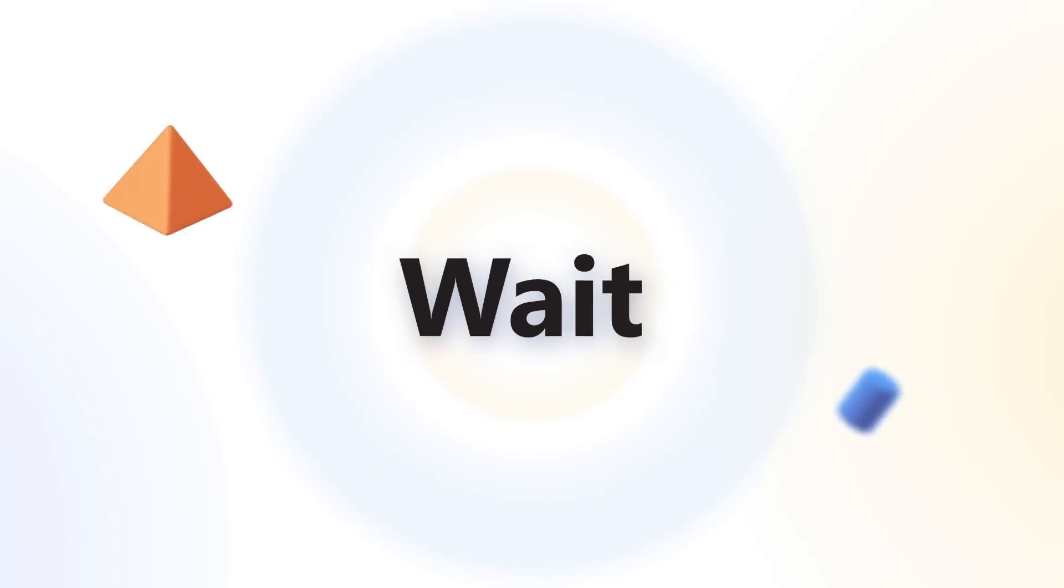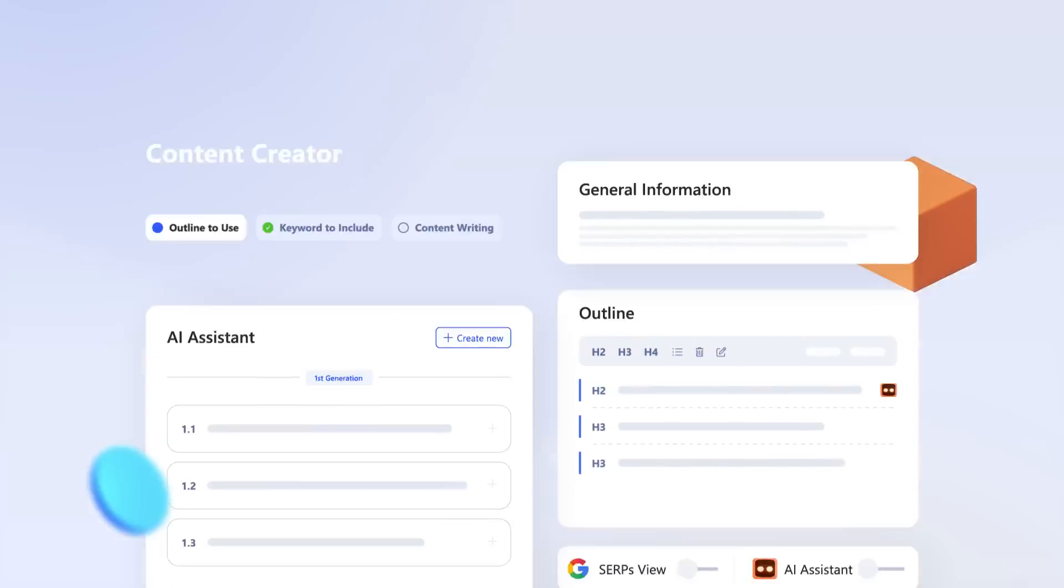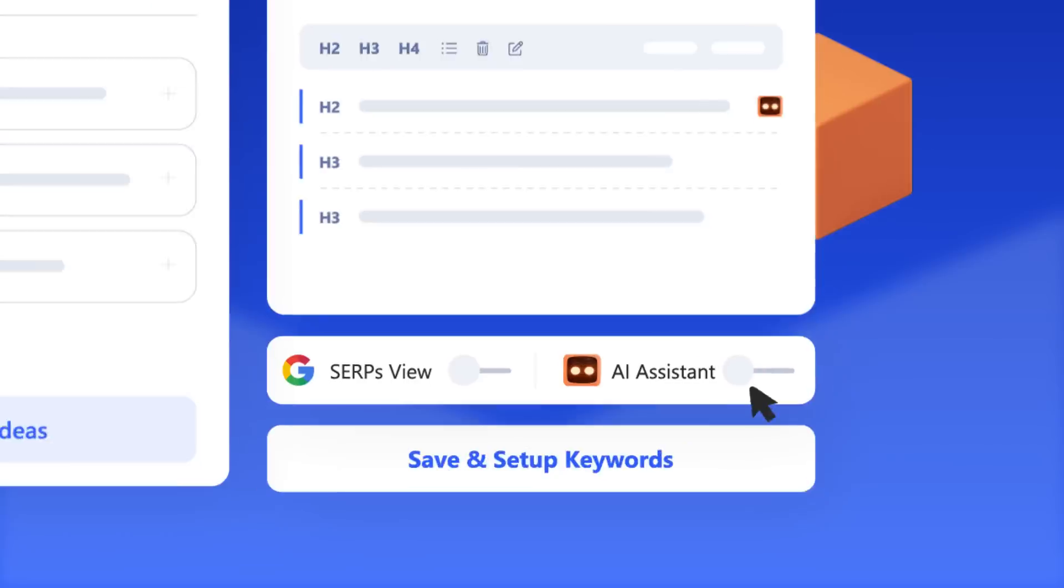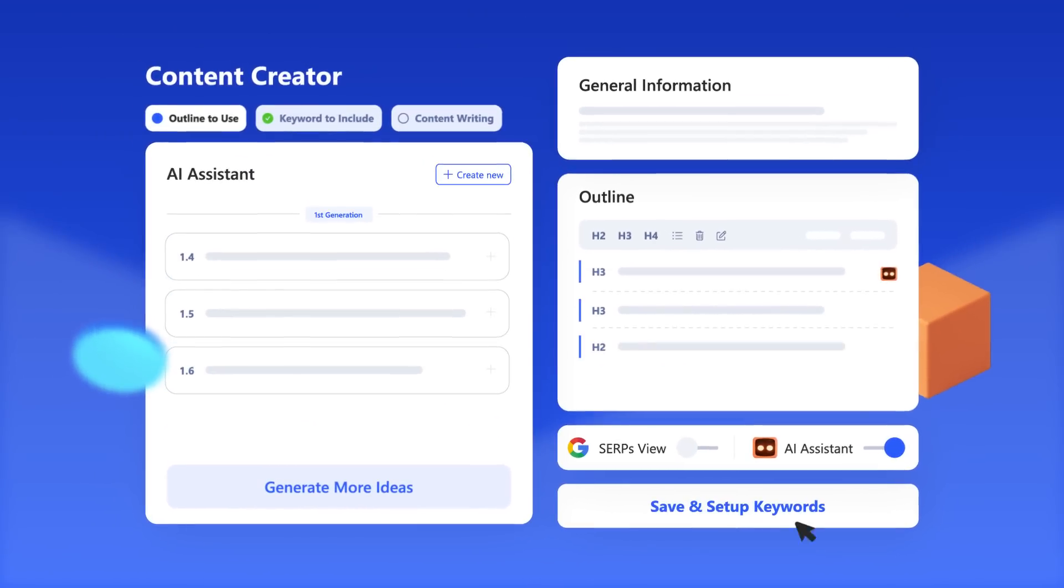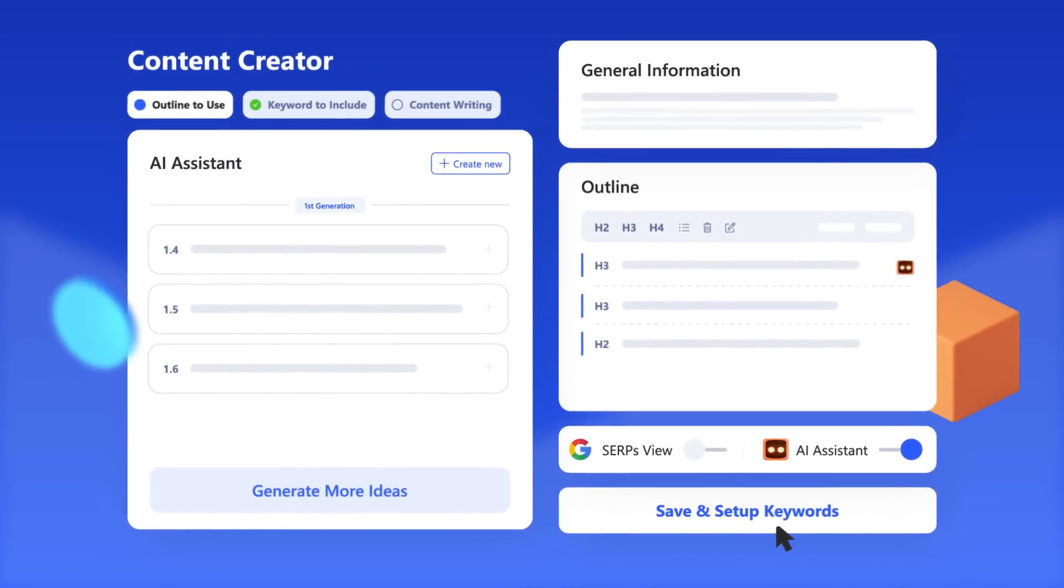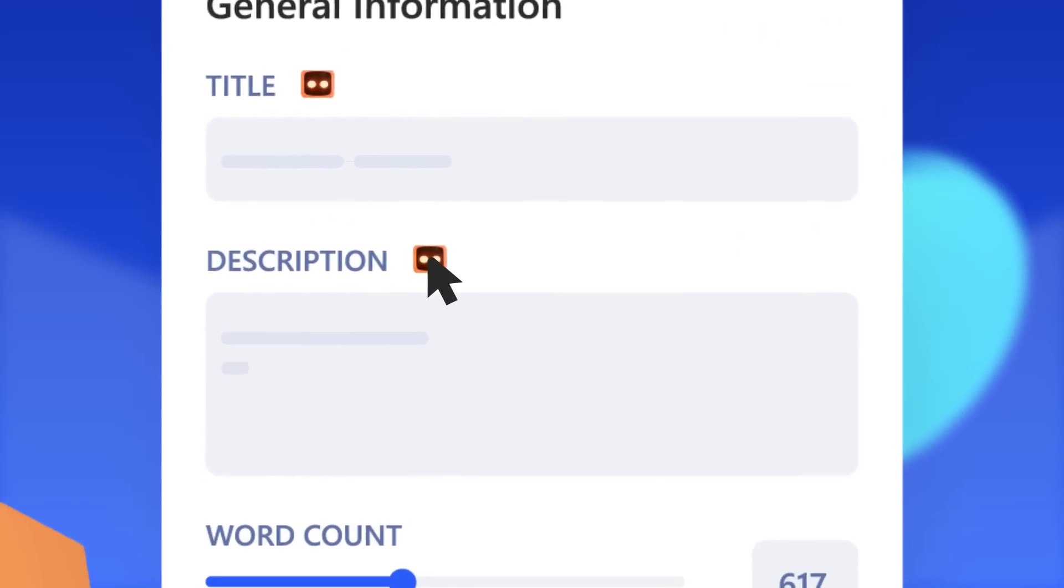Wait, it doesn't end here. With our GPT-3 AI assistant, you can build outlines, get variations of headlines, descriptions.